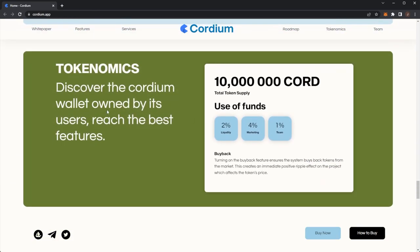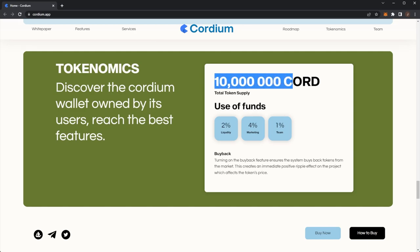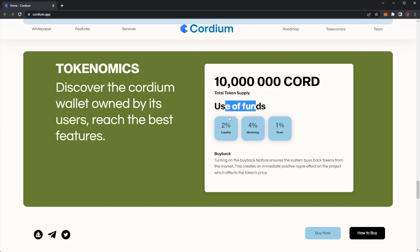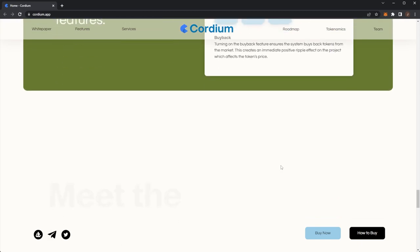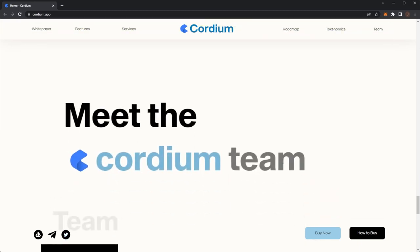And the tokenomics: discover the Cordium wallet. There is 10 million CORD tokens. Use of funds: 2% is for liquidity, 4% for marketing, 1% to the team and buyback. Turning on the buyback feature ensures the system buys back tokens from the market. This creates an immediate positive ripple effect on the project which affects the token's price.